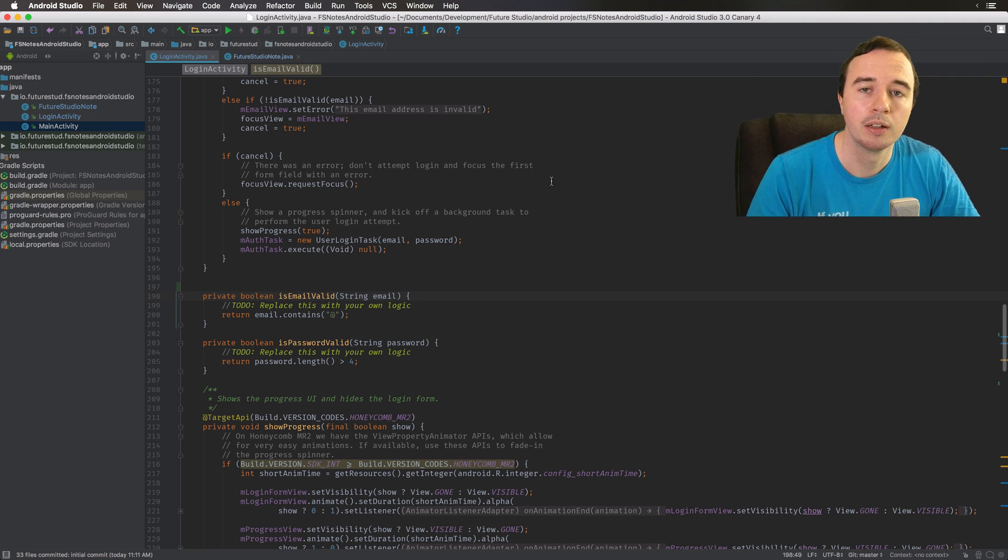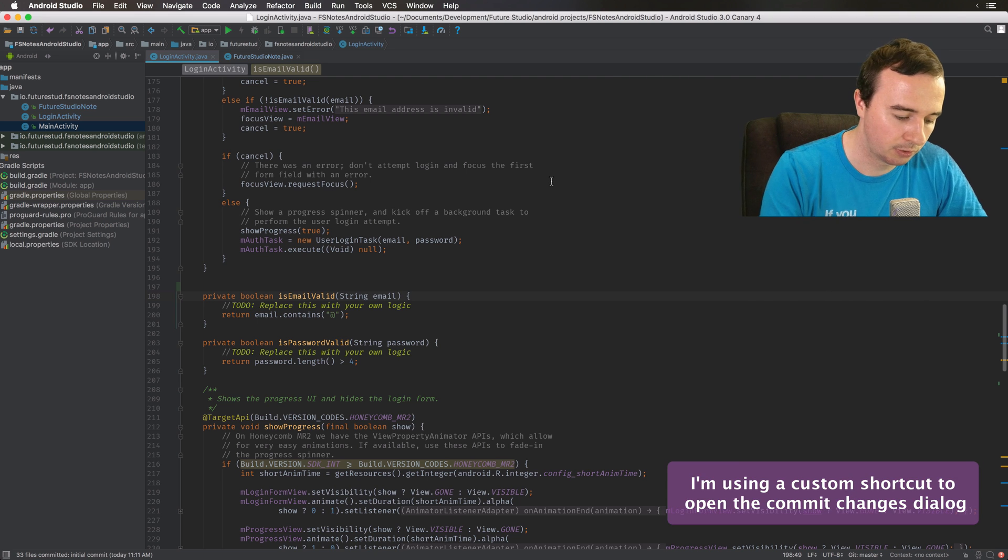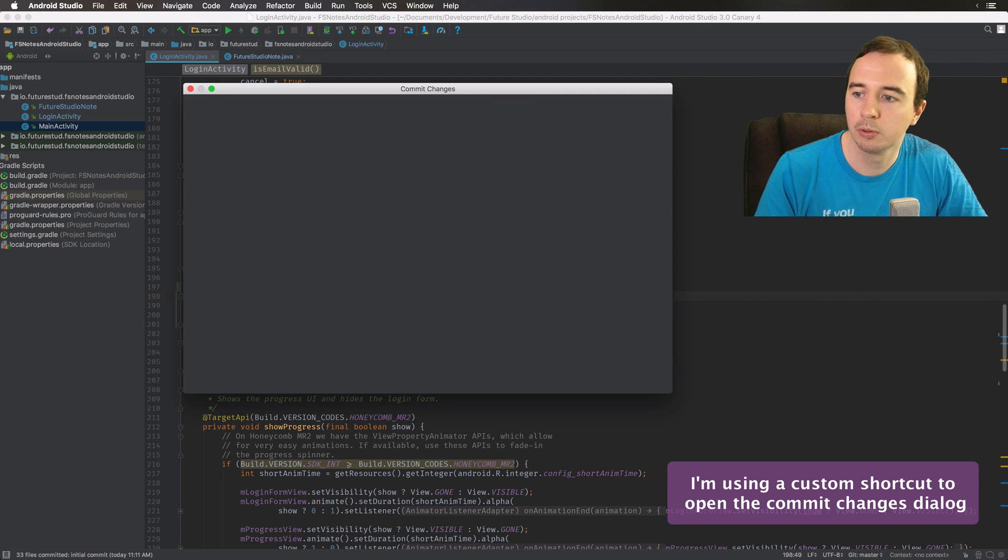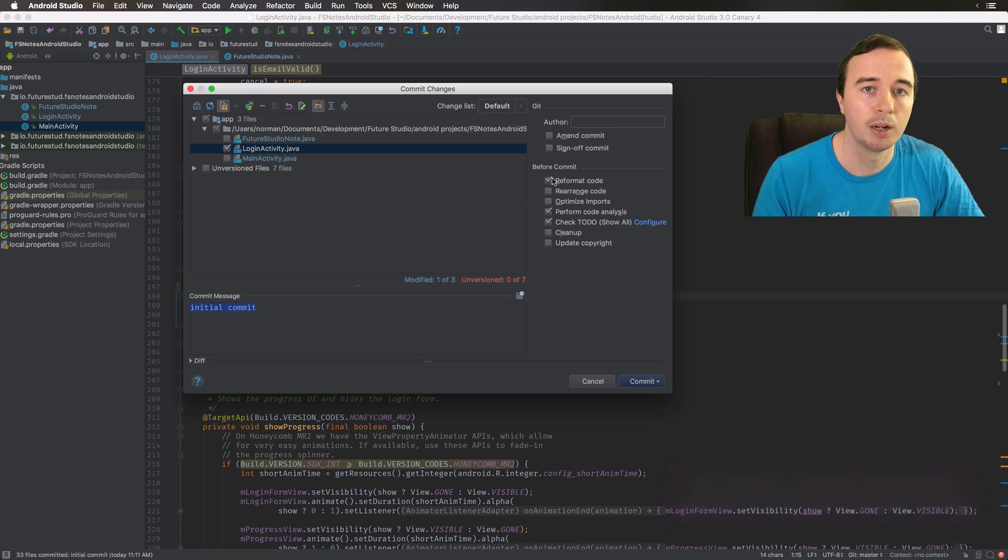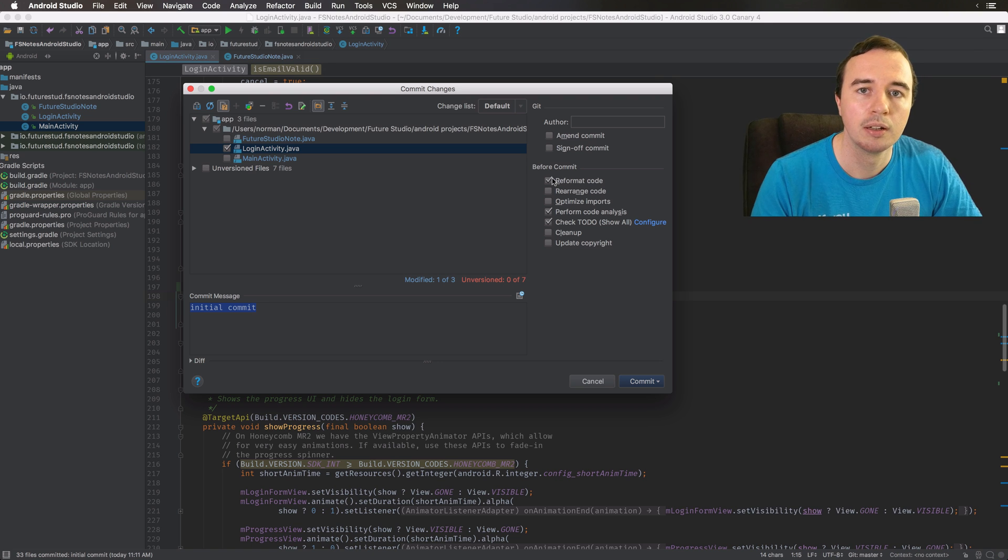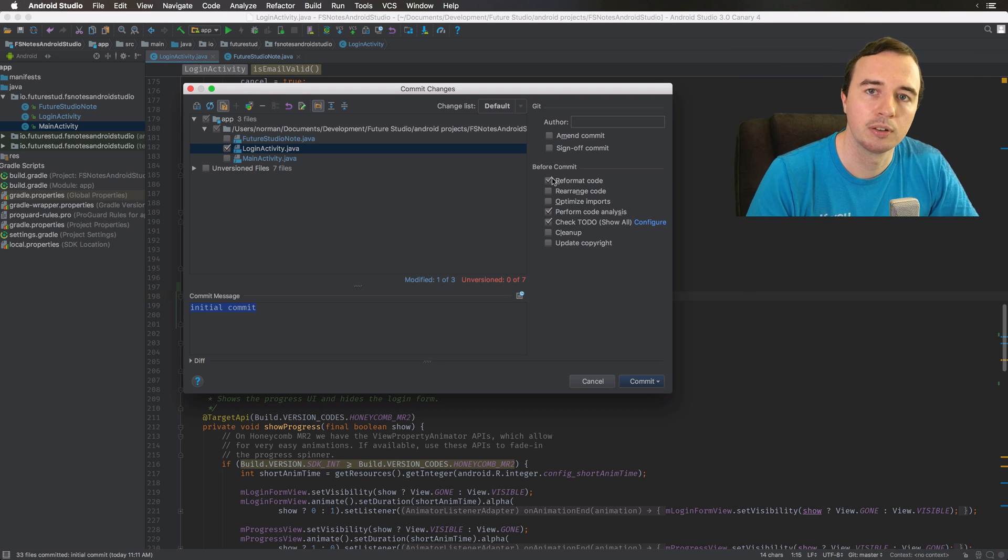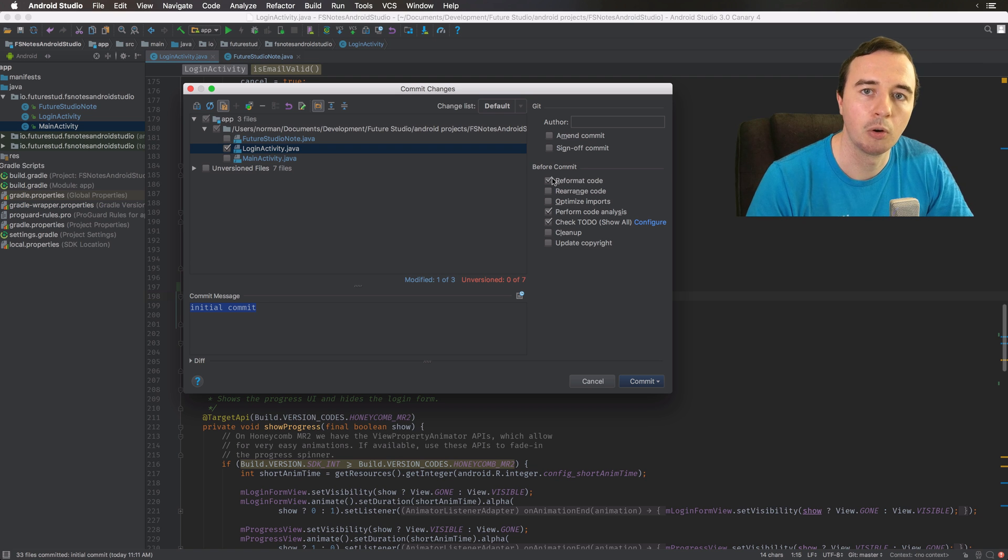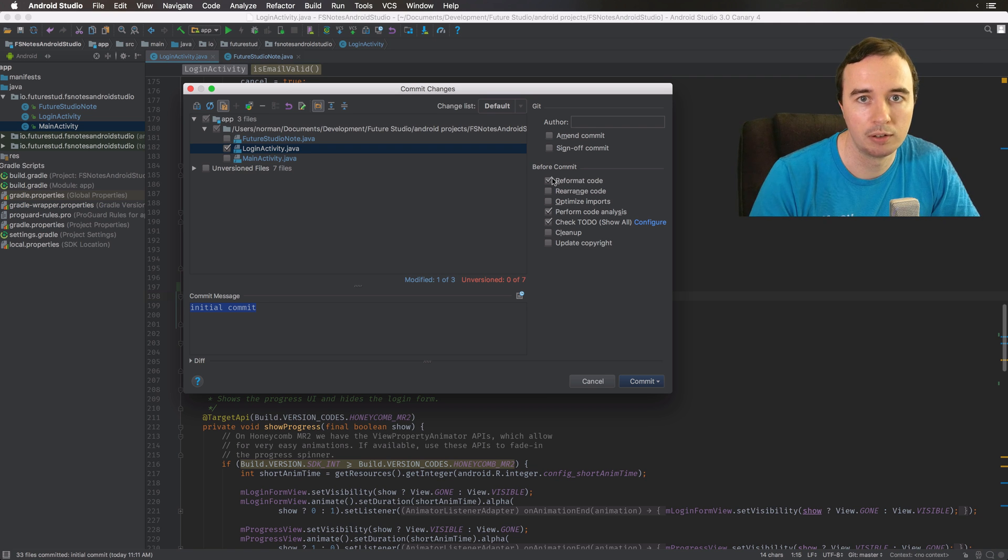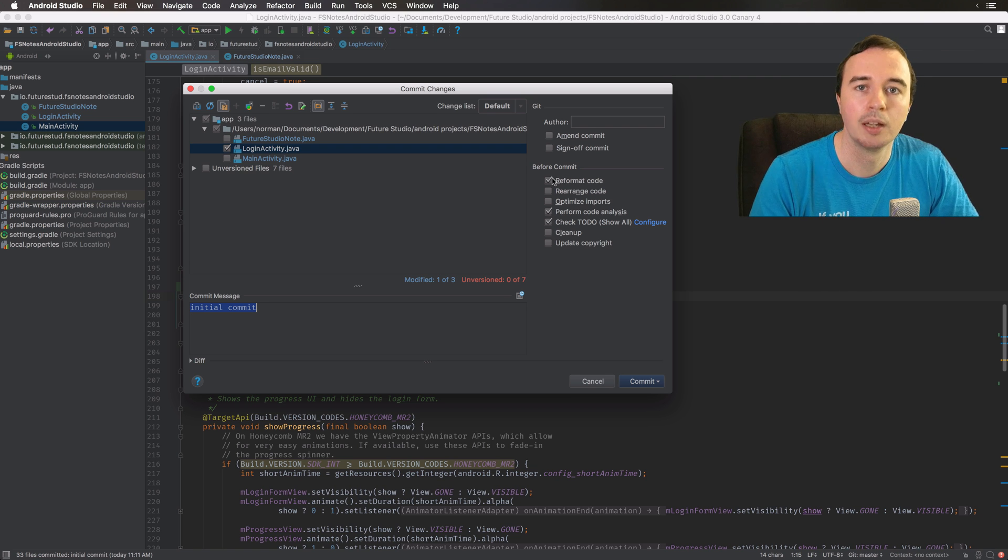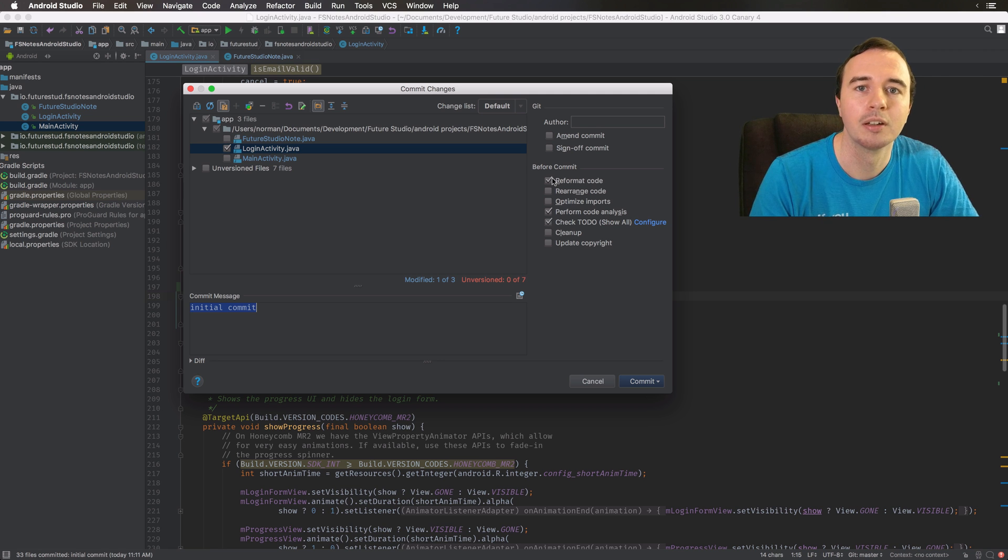What I recommend is that you enable this option in the commit dialog. So if you see up here, you can enable this by default and it will reformat the code before the commit. This makes sure that the code in the central repository is always perfectly formatted. Ideally, you can convince all of your teammates to enable this option.